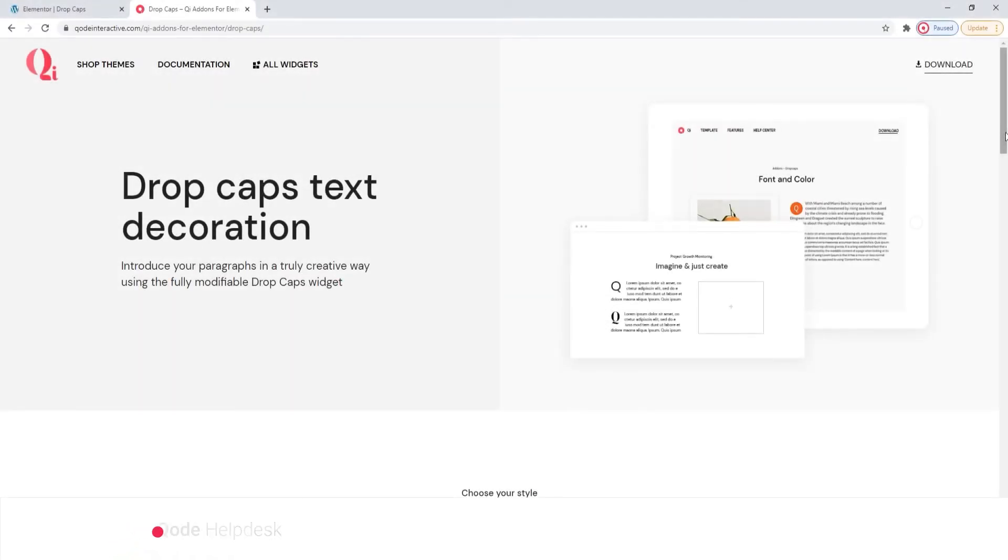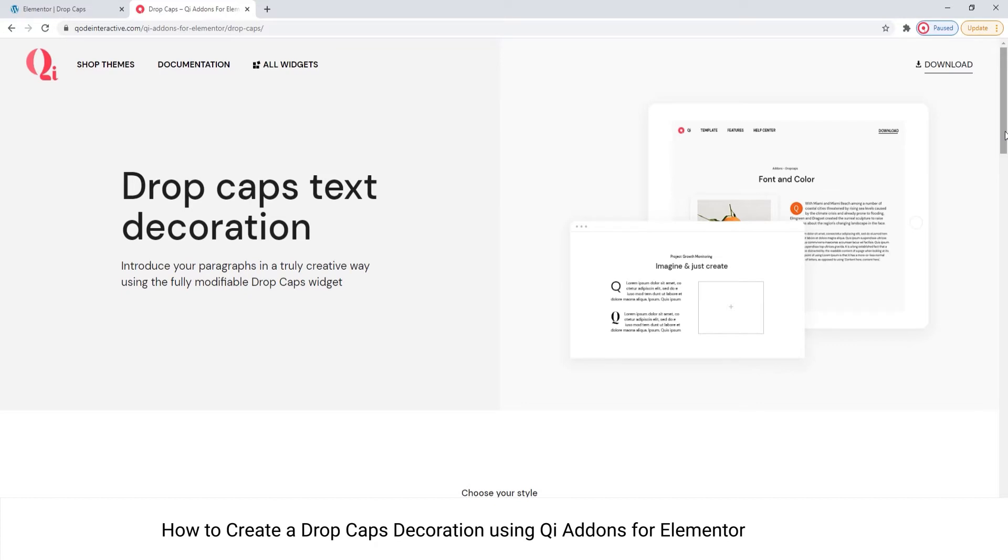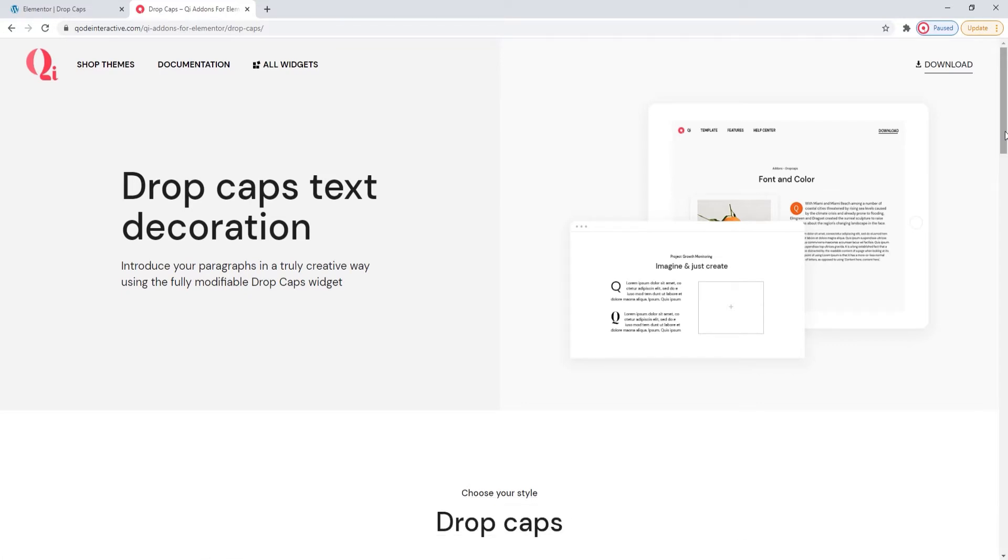Hi and welcome to CodeTutorials. Today, we'll be talking about creating drop caps using the Drop Caps widget from our Key Addons for Elementor plugin.